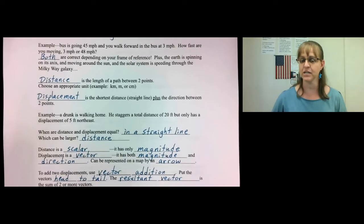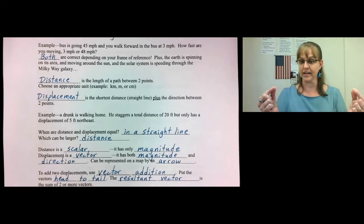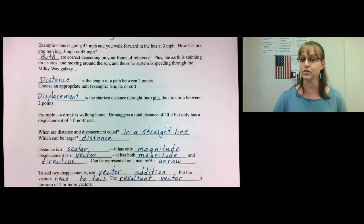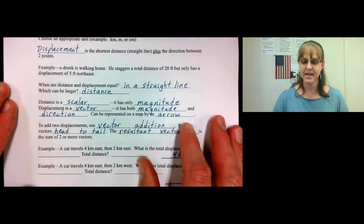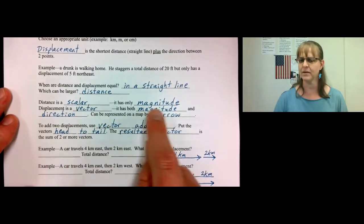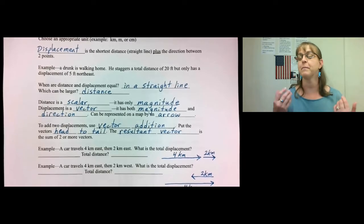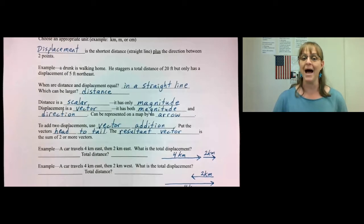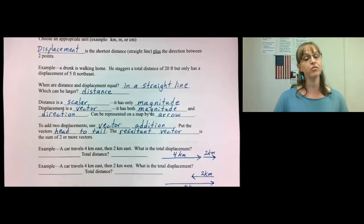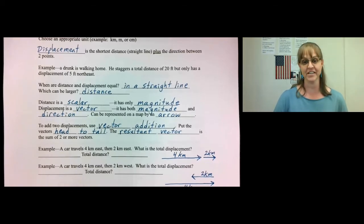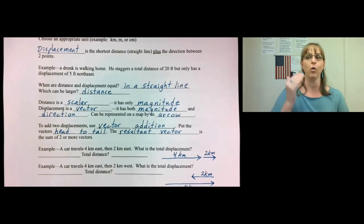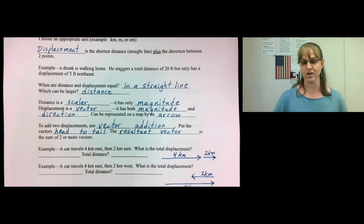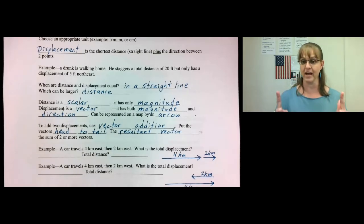Distance and displacement can only be equal if they are in a straight line. If you do anything other than a straight line, your distance will be larger than your displacement. Distance is a scalar — a scalar has only magnitude. The magnitude is just the number, how big it is. Displacement, on the other hand, is a vector — it has both magnitude and a direction. It's how far from where you started and in what direction. You can represent a vector like displacement on a map with an arrow, which shows both the distance by how long or short the arrow is, and the direction by the point of the arrow.